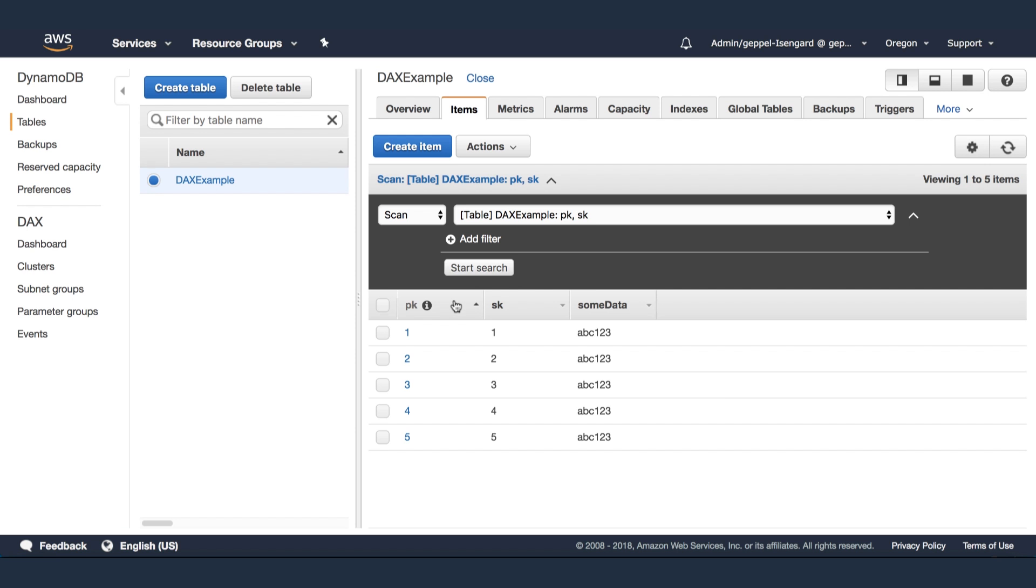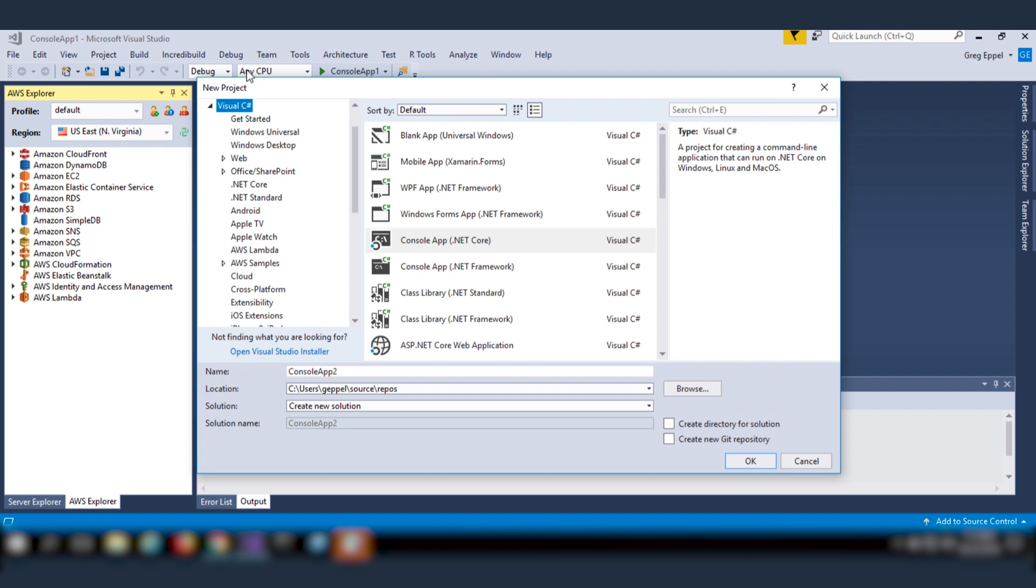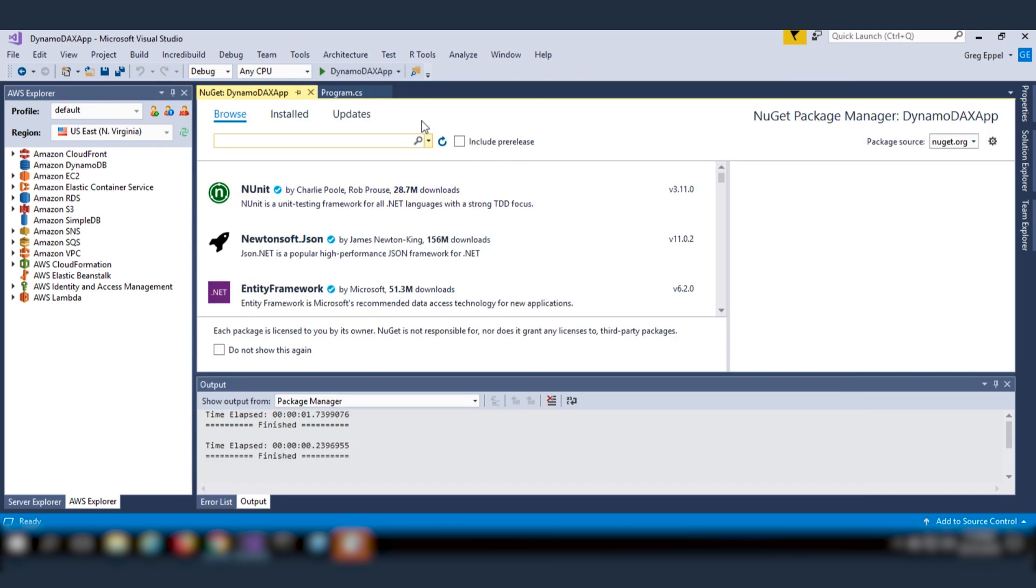Now I'm going to navigate to Visual Studio and create a new .NET application called DynamoDB DAX app. The first thing you need to do is add the AWS SDK.DAX.client package to your application.